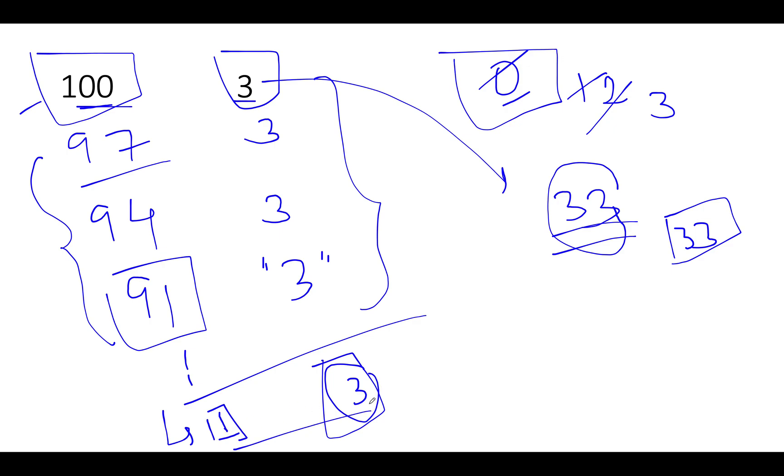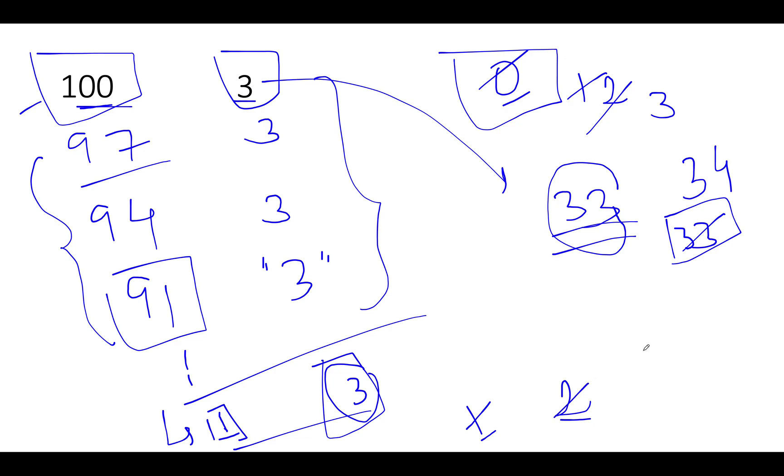Now you again perform a similar kind of thing. You see that 3 is greater than 1. Let's reduce 1 from 3. As a result, this gets updated and this remains as it is. So the count gets updated to 34. Next, what do you do? You simply reduce 1 from 2.